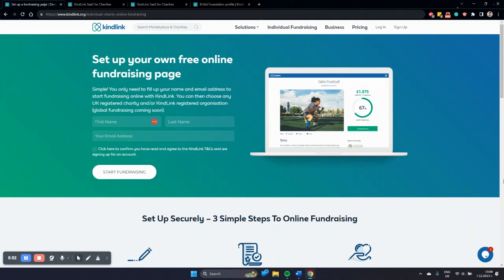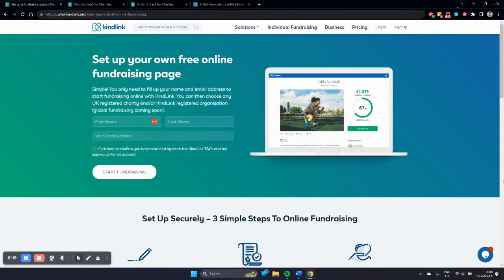Good afternoon and welcome to the KindLink Peer-to-Peer Fundraising Tutorial. Today we are going to take a look at how you can create and enable your supporters to create fundraising pages for you, manage them in your KindLink CRM and promote them through the KindLink Charity Public Profiles.